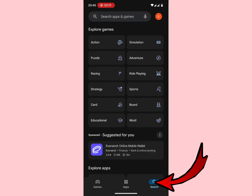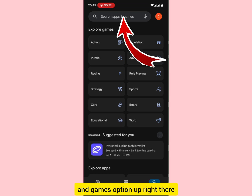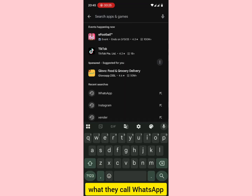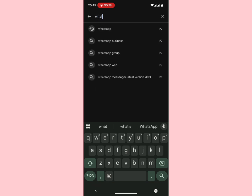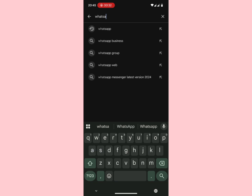Tap the search option and you're going to see the 'Search apps and games' option up there. Tap right there and type 'WhatsApp'. You can actually see it's already suggested WhatsApp.